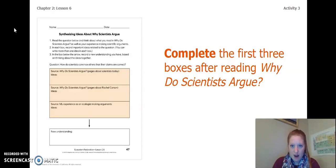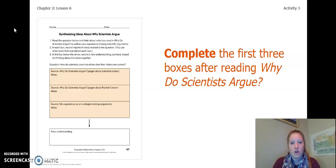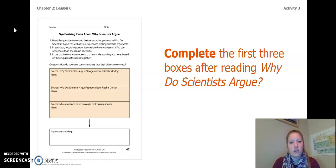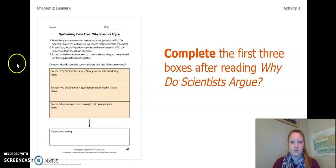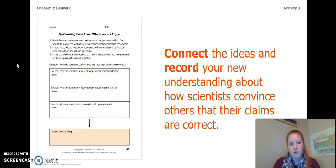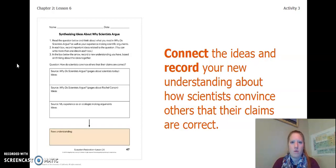You are going to complete the first three boxes after reading Why Do Scientists Argue? The first box is the pages about scientists today — those were the white pages on the right. The second box is the pages about Rachel Carson — those are the green pages on the left. The third box is your experience making arguments as an ecologist. Once you get your ideas from the first three boxes down, connect the ideas and record your new understanding about how scientists convince others that their claims are correct. This should be something new, not something you already thought.